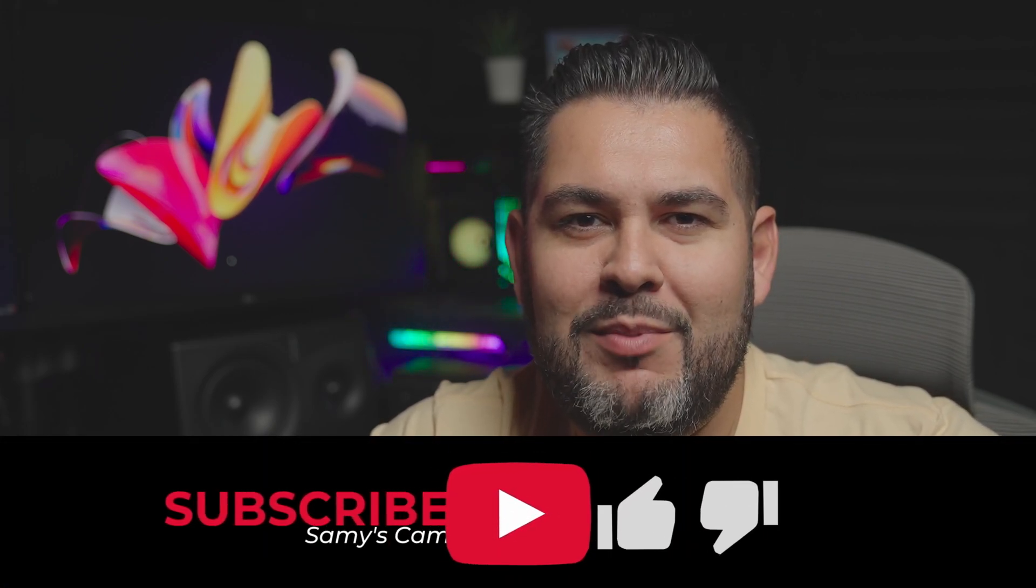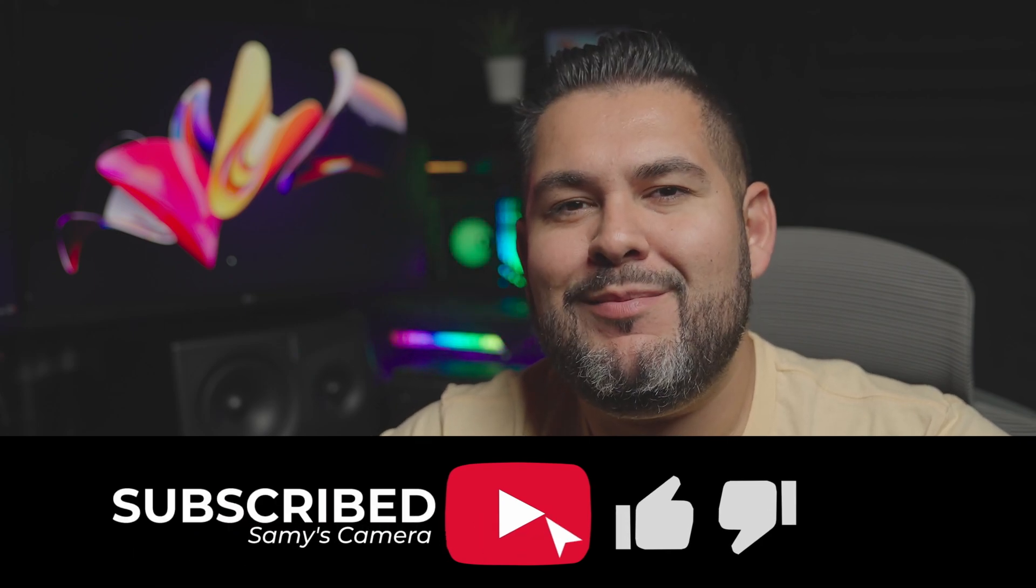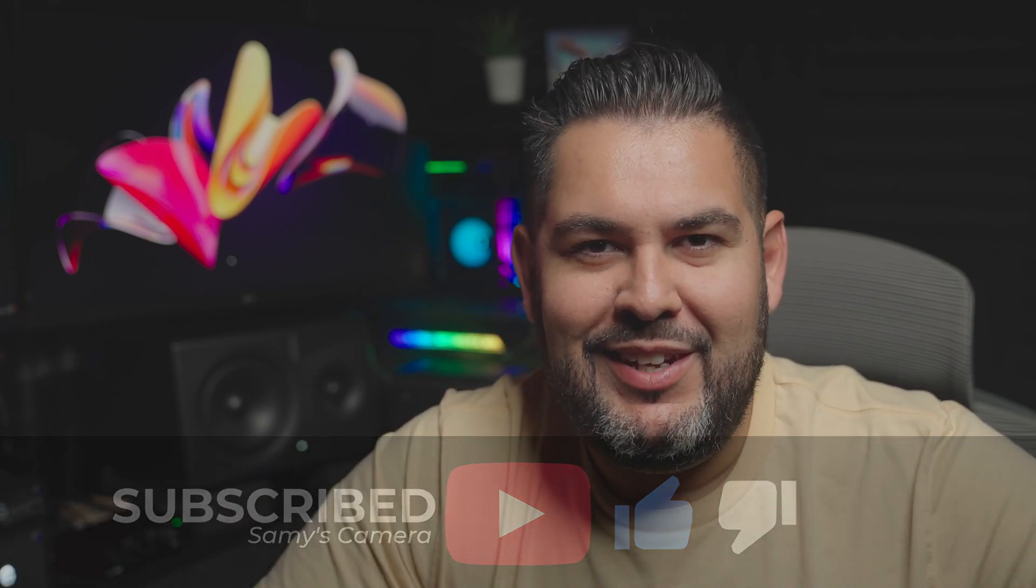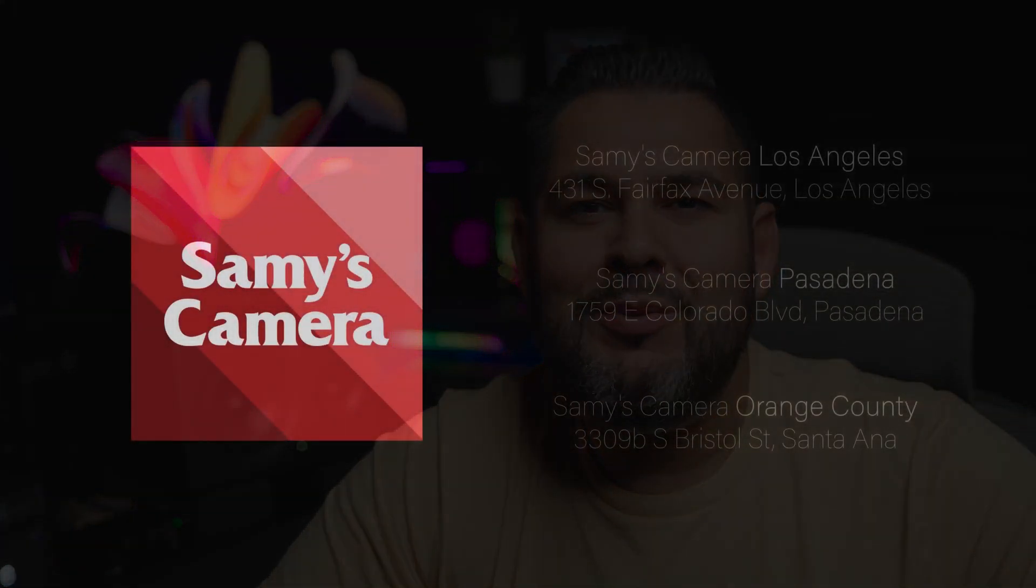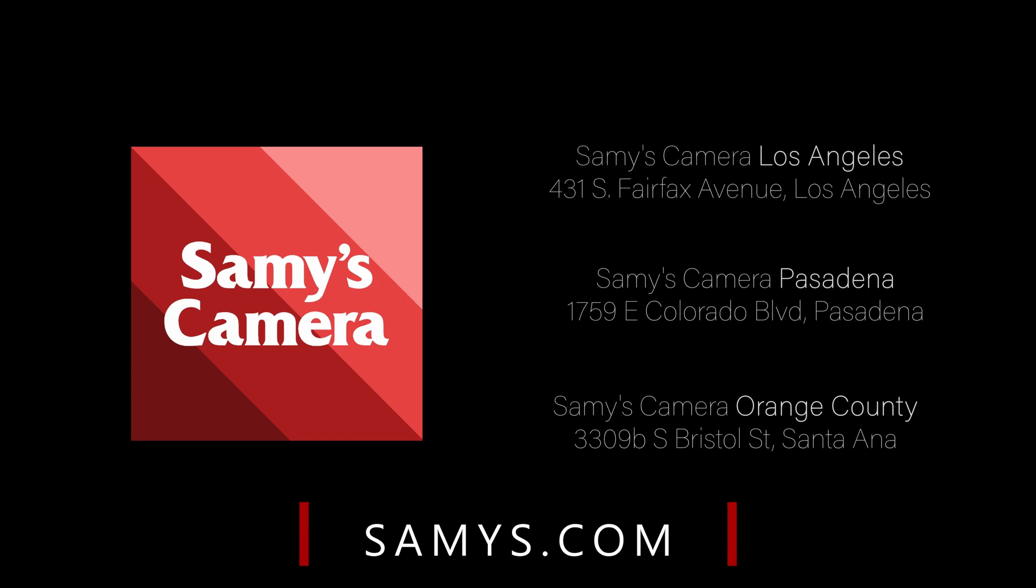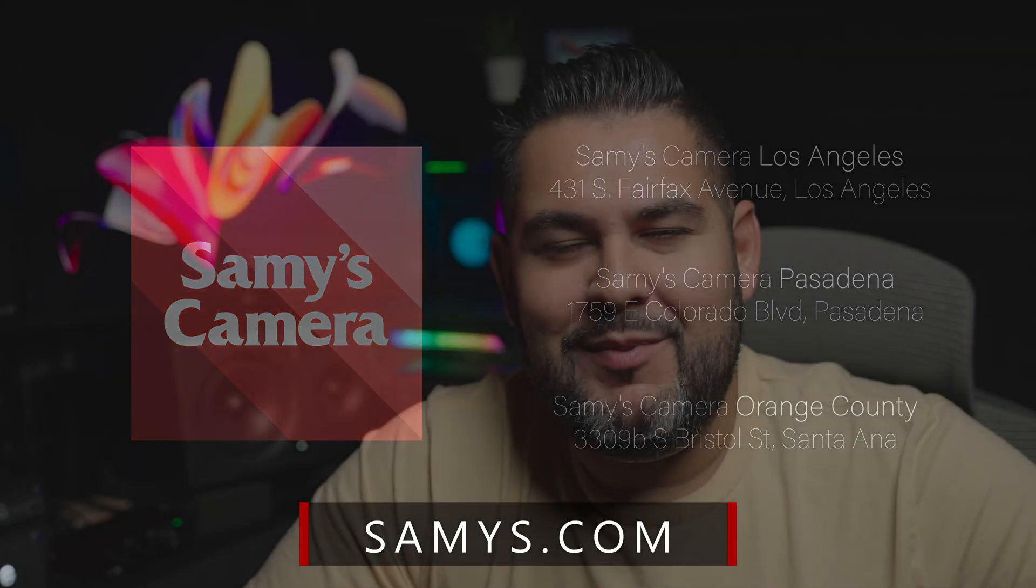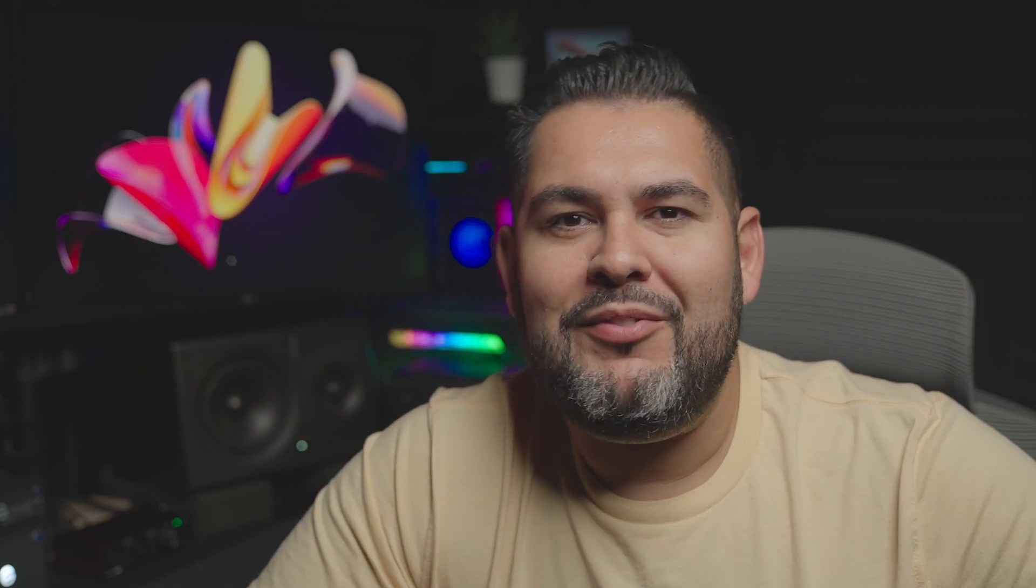Well, there you have it guys. A nice and simple tutorial for today. I hope you guys found it helpful. If you did, make sure you guys hit that like button and consider subscribing to our YouTube channel. If you guys want to learn more about these storage solutions or any other storage solutions that Sammy's carries, head on over to one of our Southern California locations or visit us online at Sammy's dot com. It's going to wrap it up for us here today, guys. Stay safe and I'll see you on the next one.